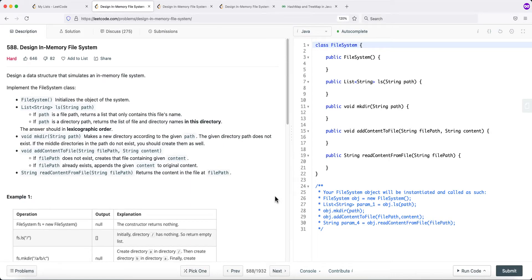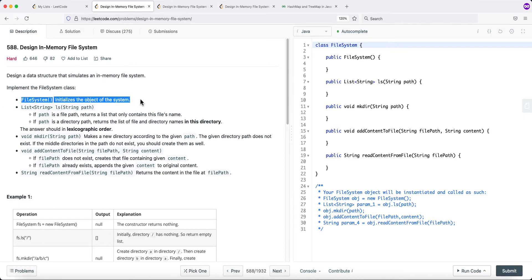In this video, we're going to take a look at a LeetCode problem called Design a Memory File System. The goal is to design a data structure that implements or simulates an in-memory file system. We need to implement a file system class that supports several functions, starting with a constructor that initializes the object.